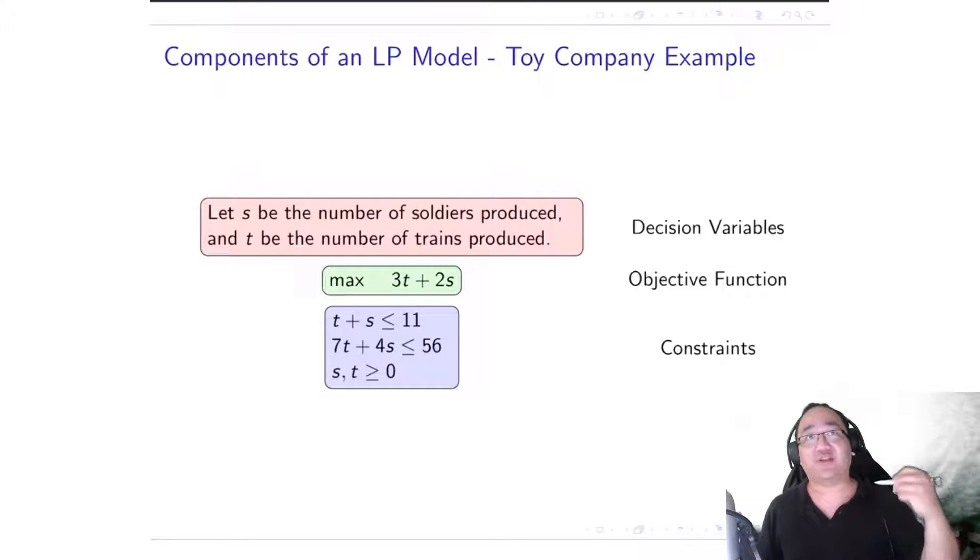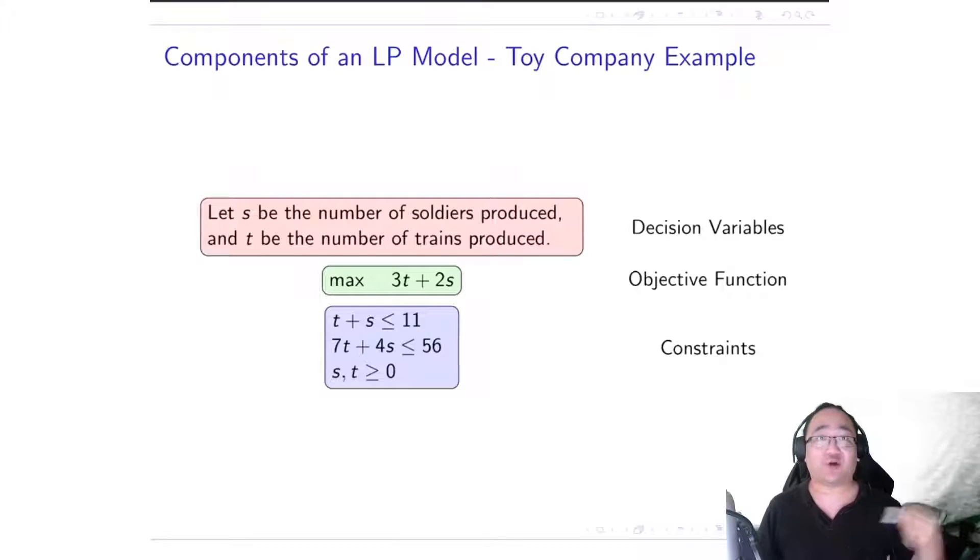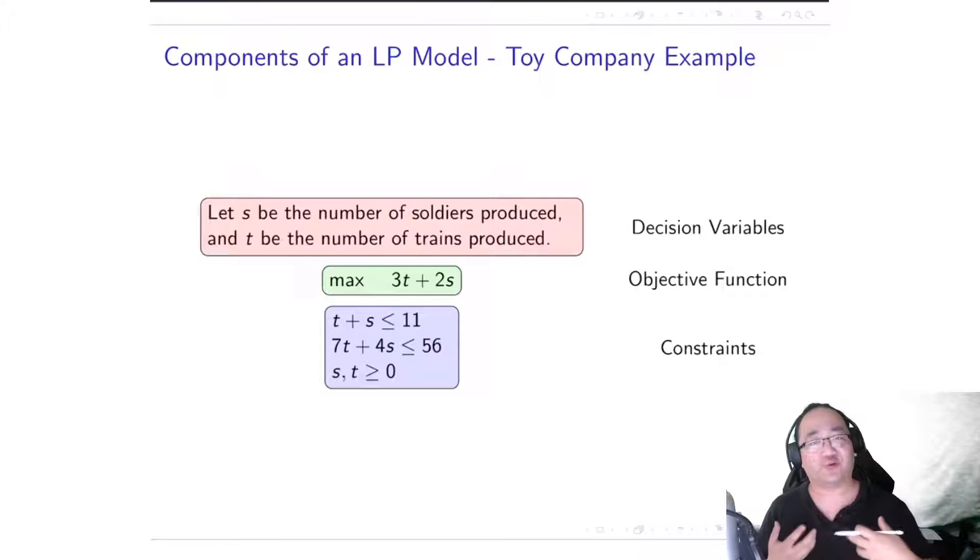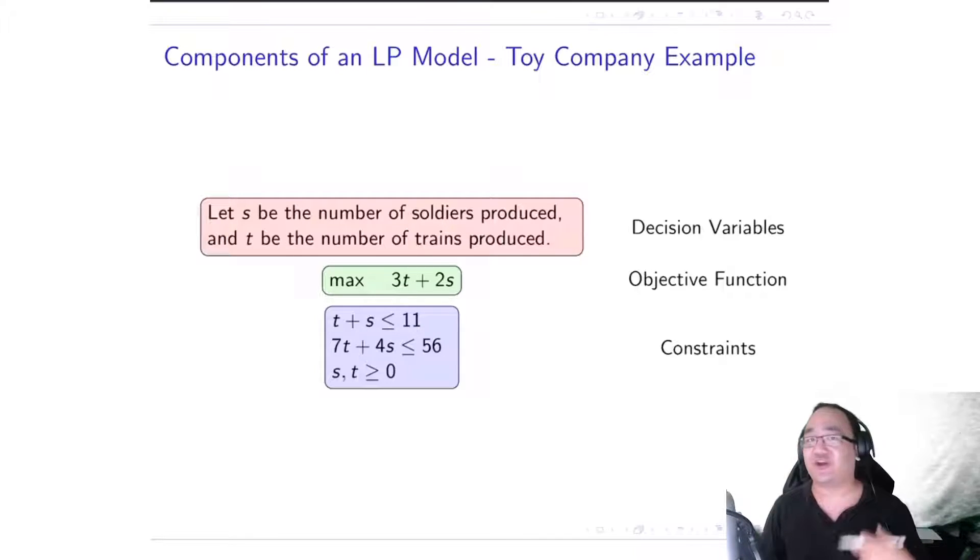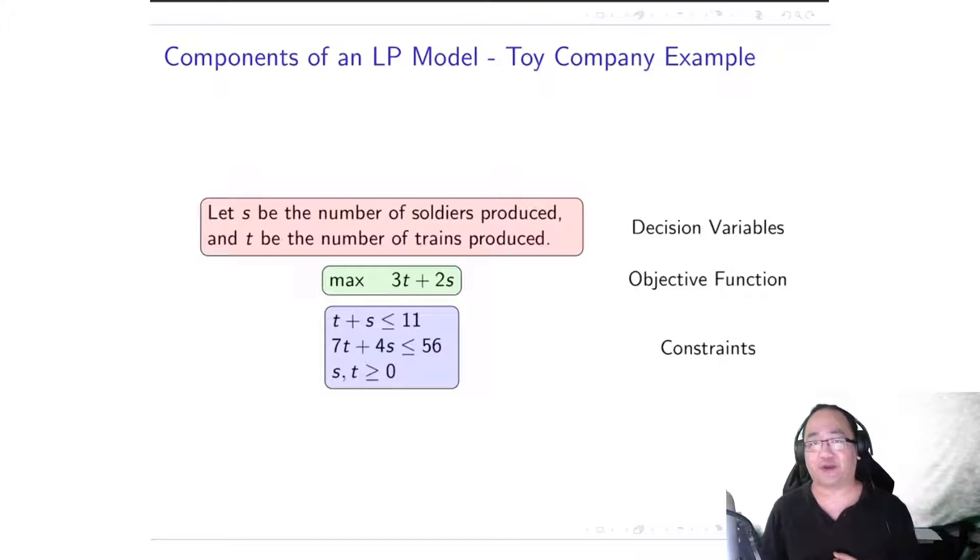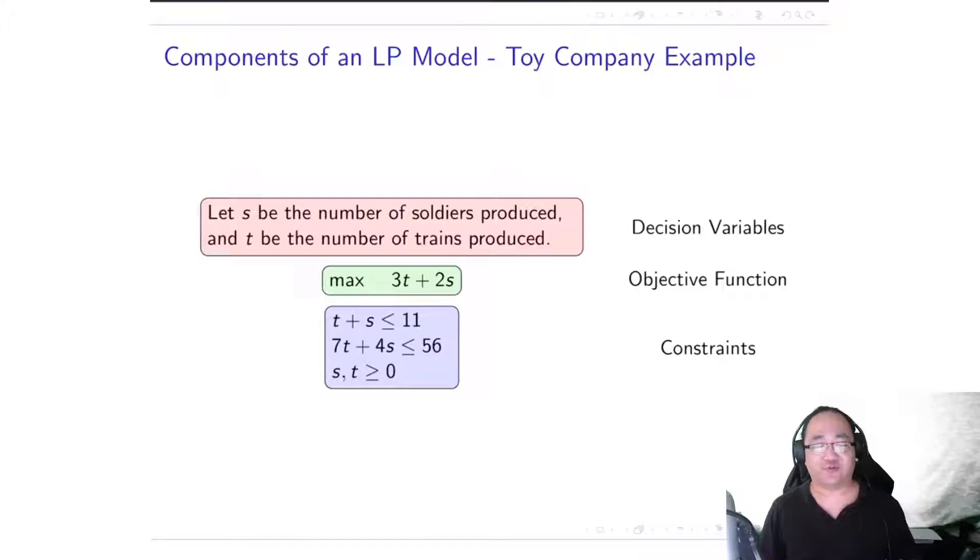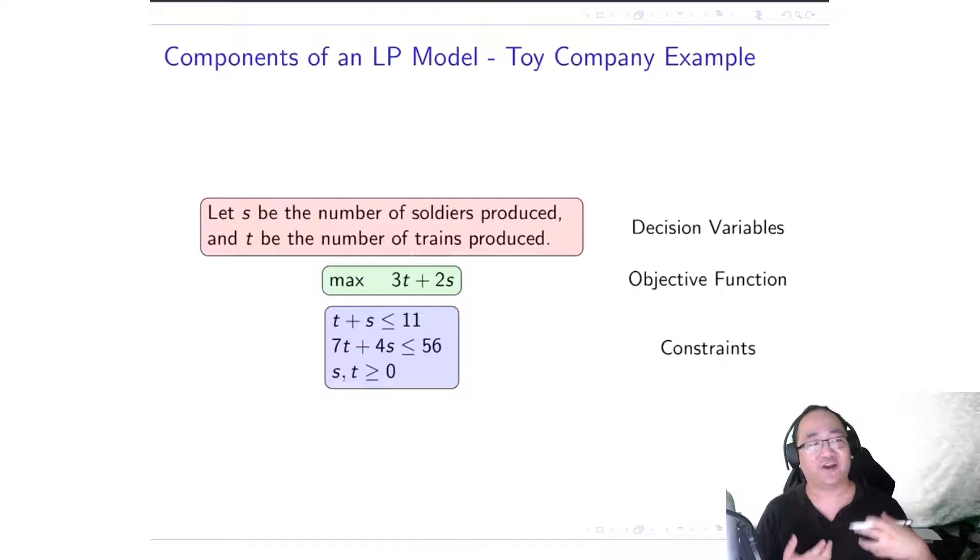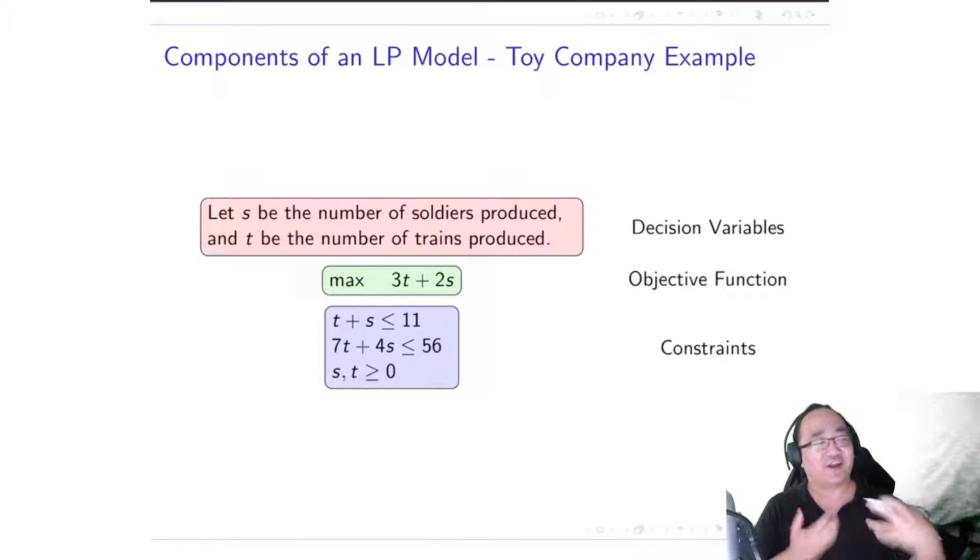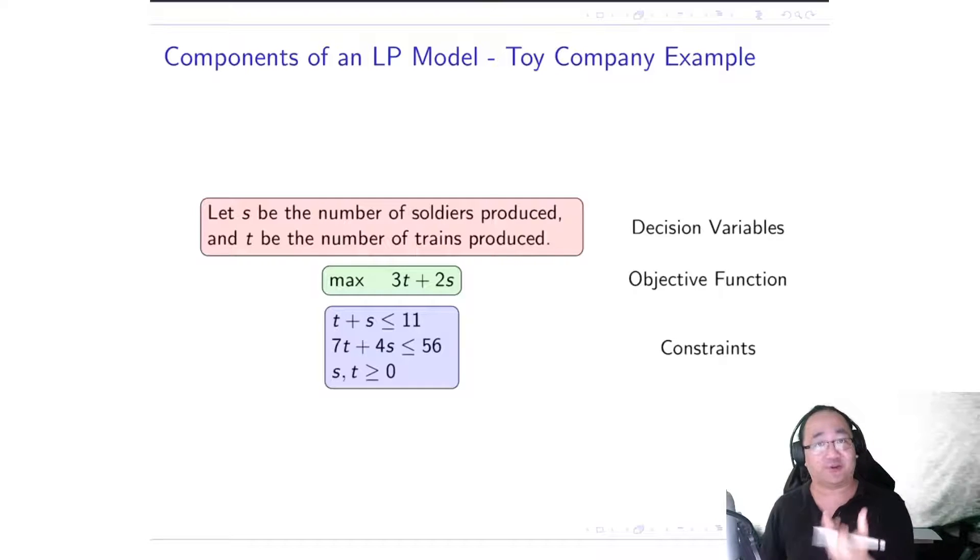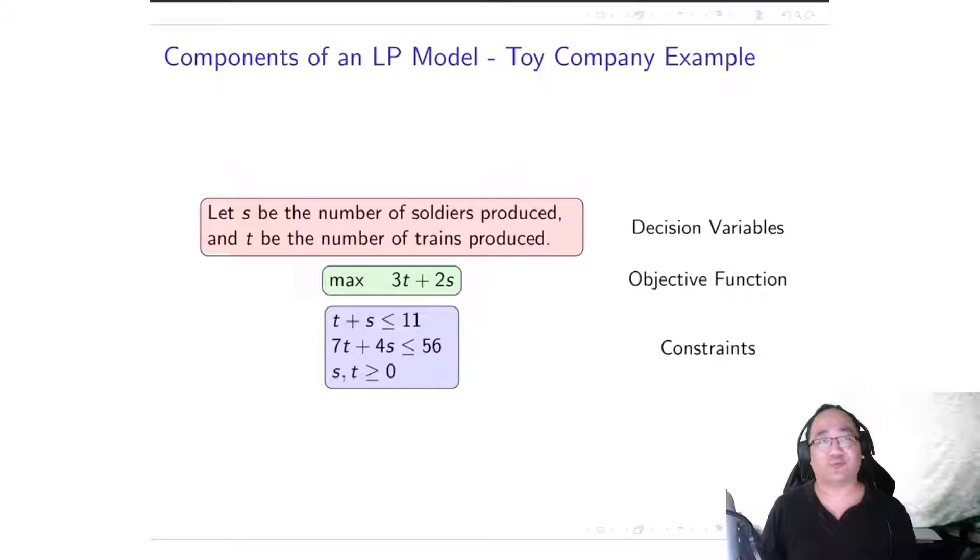The next one, the max 3t plus 2s, is our objective function because it represents what we want to maximize or minimize. So in this case, if you remember the toy company scenario, we want to maximize our profit, so our objective function represents the mathematical way of representing the profit, which is 3t plus 2s, and the max stands for maximize.